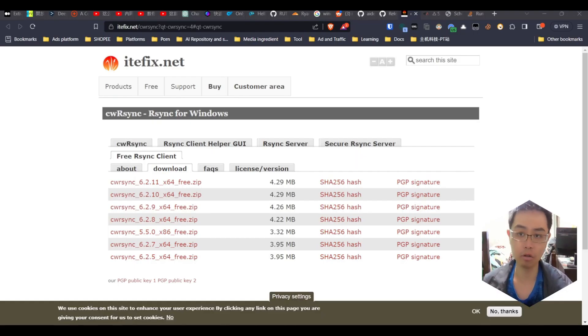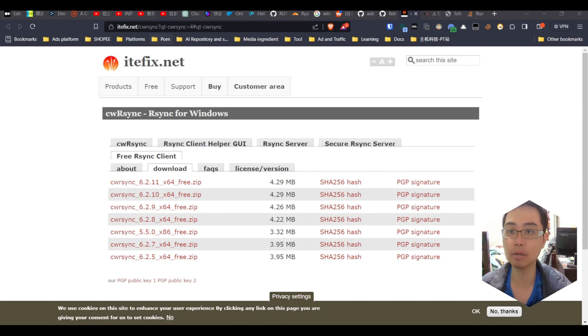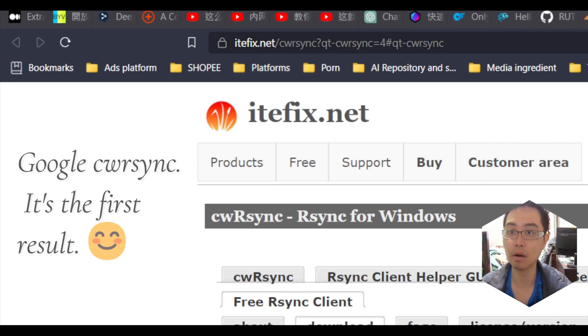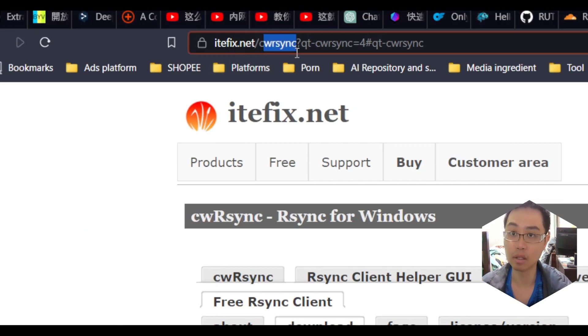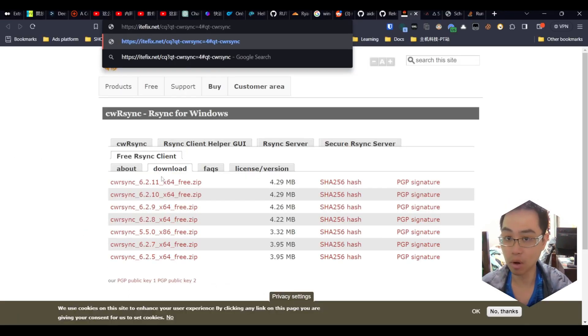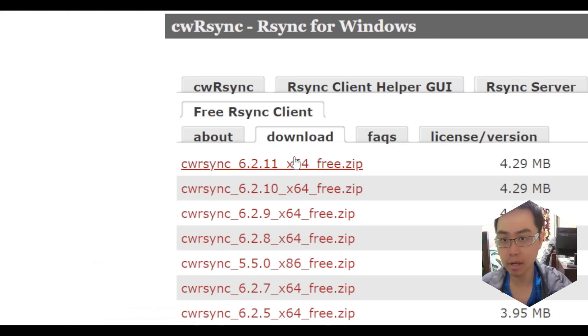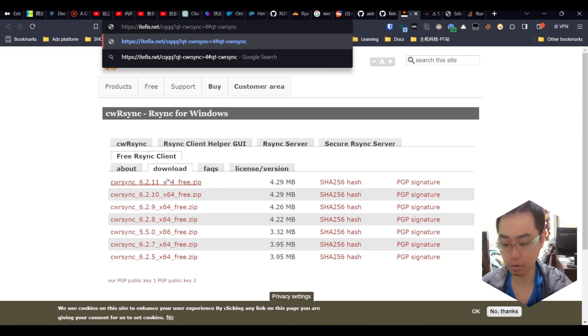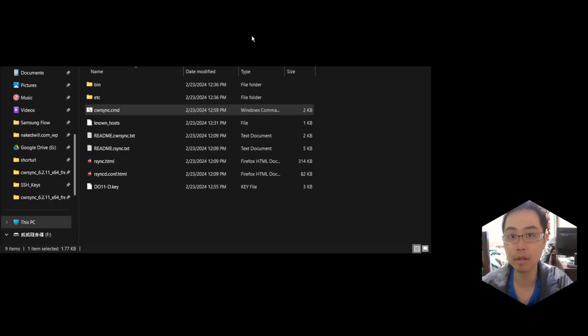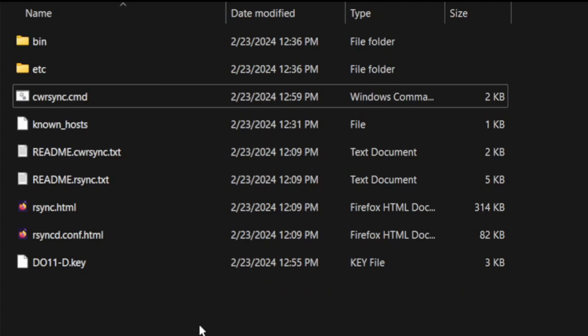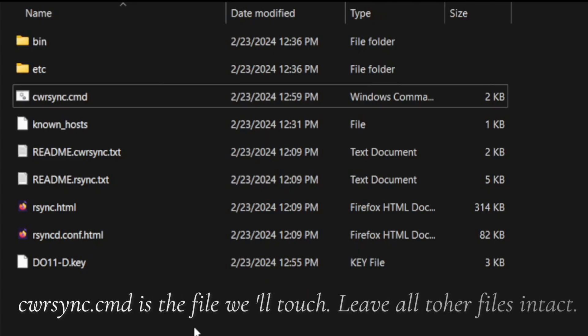First, let's download rsync. Go to the website itfix.net and find rsync. I've already downloaded it. Just download it and unzip it.